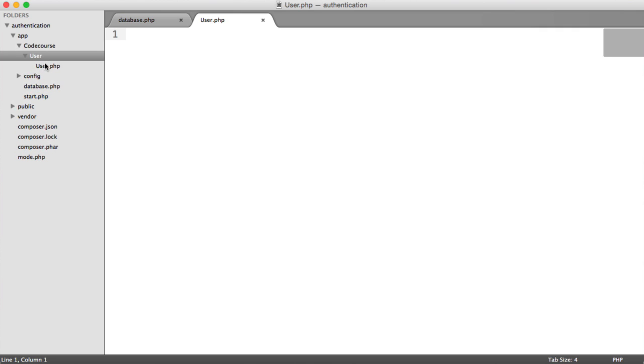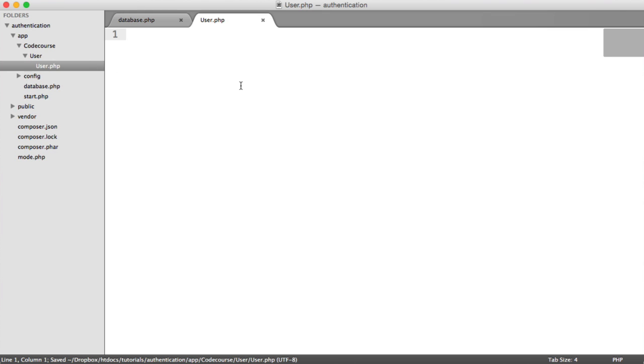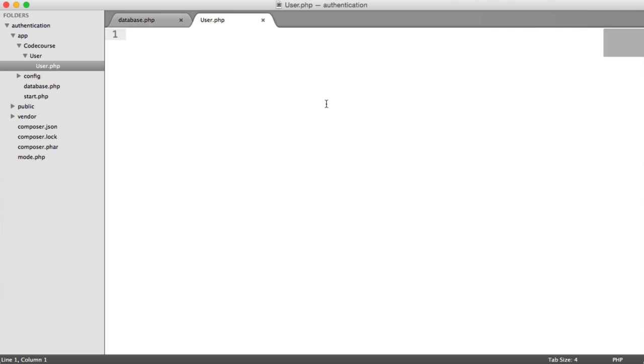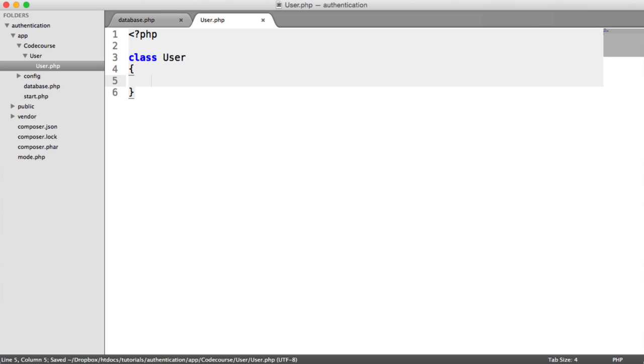So that is going to be the namespace when we eventually auto-load with Composer. This sounds more complicated than it is, so don't worry too much. Inside of this user model then, let's first of all create a very basic class for our user model. So class user, that is it. This is going to represent our users table.